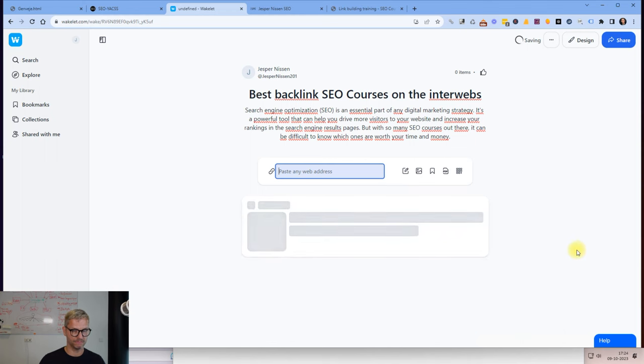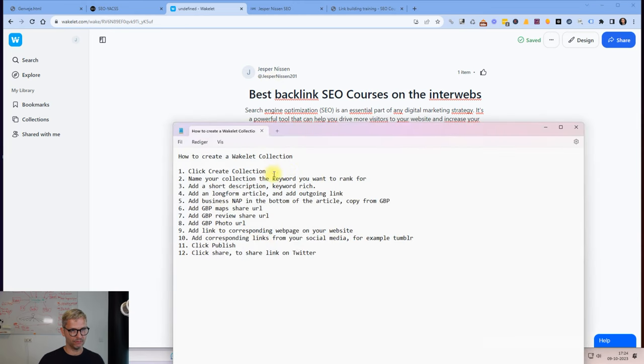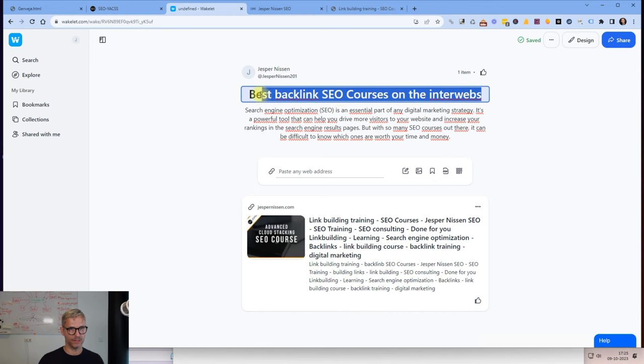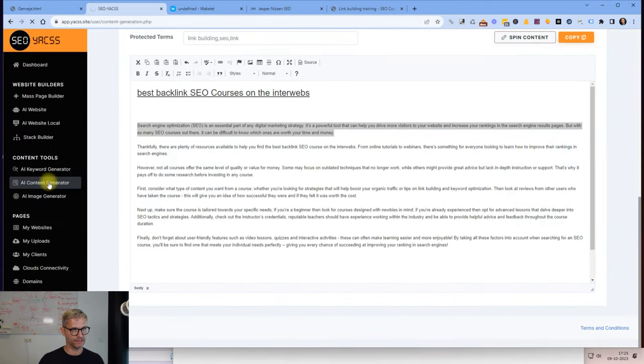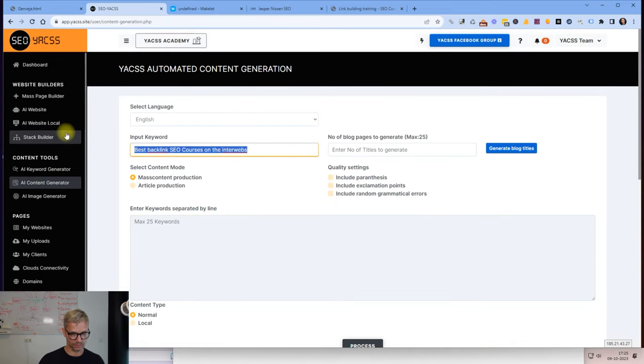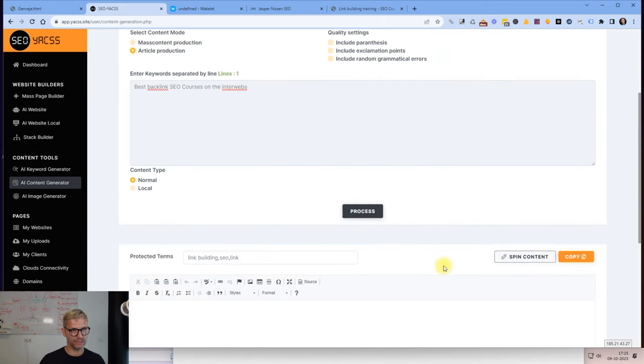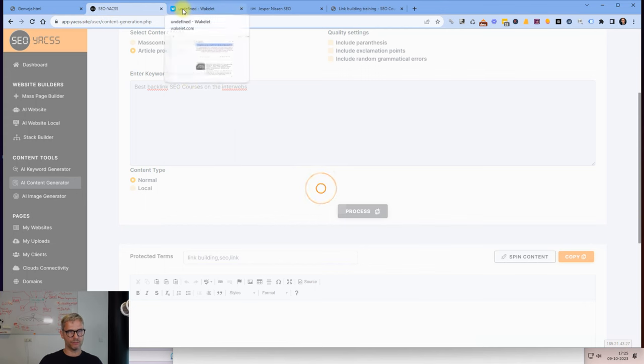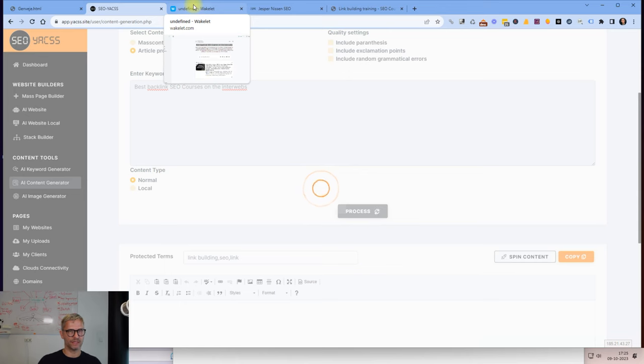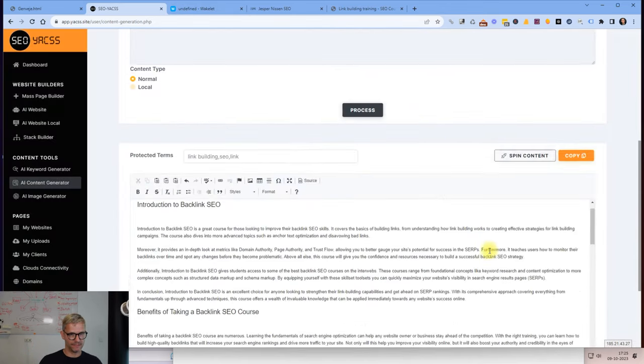I will actually add a long form article with an outgoing link to my website. What I will be doing is I will be copying this here, copy, and I will go to the AI content generator and refresh it. Then I will add a long form article like this here and I'll click on article production because it's a long form article, 1800 words. There is a limit to how much content that you can put into the text field in Wakelet, so I'm going to put in let's say 600 words, something like that, and add an outgoing article, just enough so that it is an article.